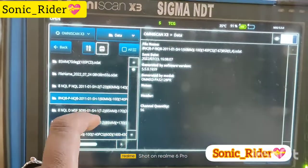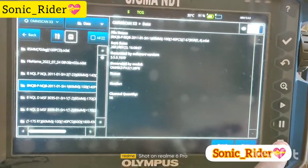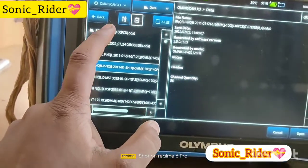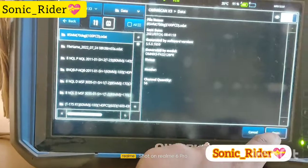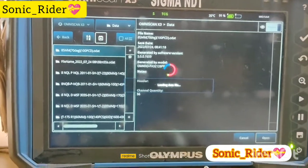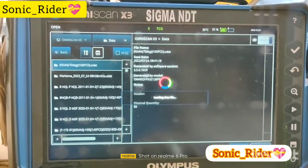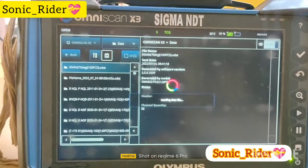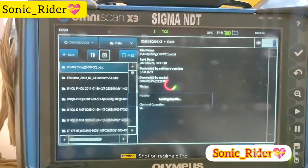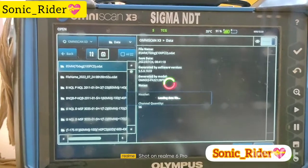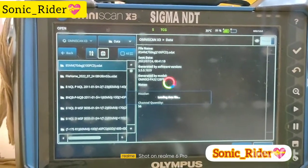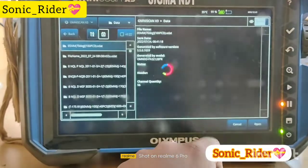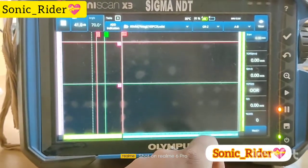You can select any one, then press the open button. Suppose I am opening this setup — now it is showing 'loading file' and it will open. The previous old version X2 MX2 setup is a little bit different from MX3.